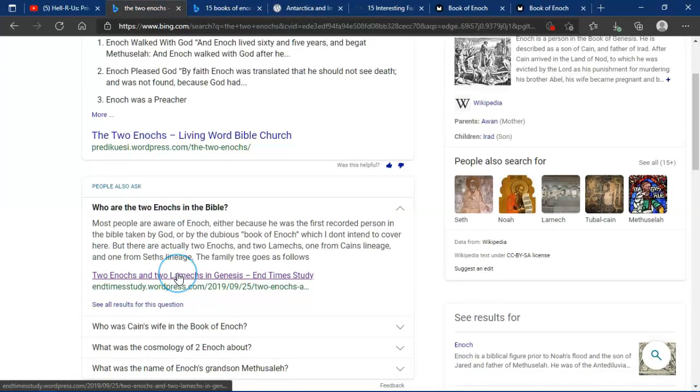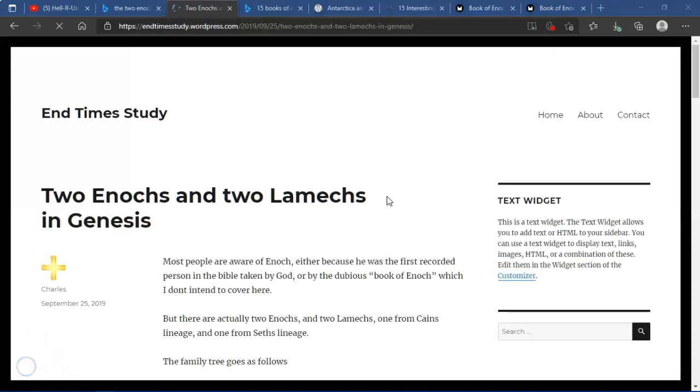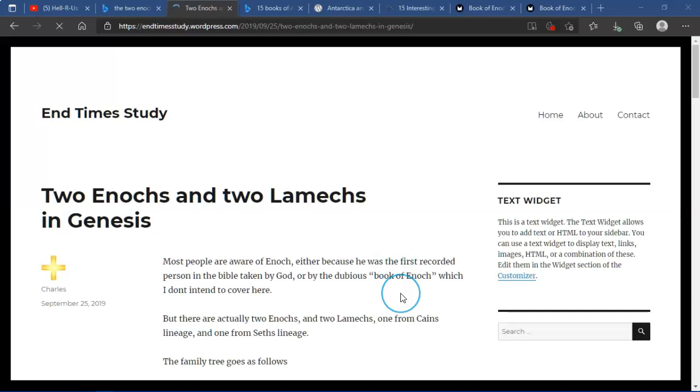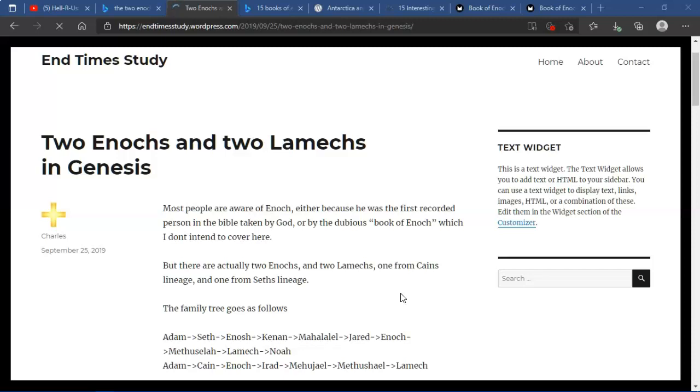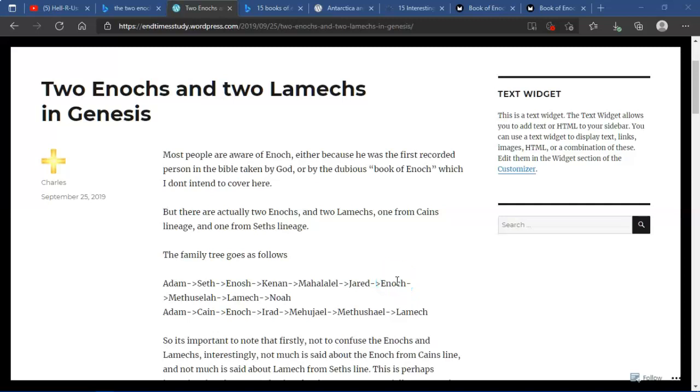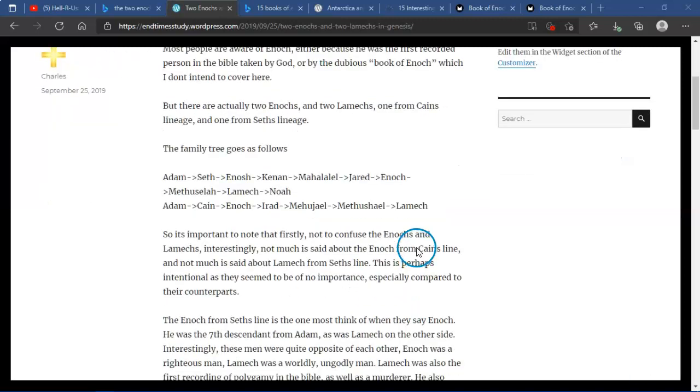Who were the two Enochs? The two Enochs and Lamechs in Genesis. Most people are aware of Enoch, either because he was the first recorded person in the Bible taken by God, or by the dubious book of Enoch, which I don't intend to cover here. But there were actually two Enochs, two Lamechs, one from Cain's lineage and the other from Seth's lineage.